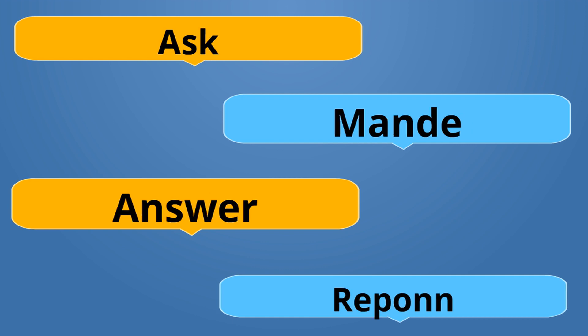Ask is Mande. Mande. Answer is Repon. Repon. Mande is the opposite of Repon.